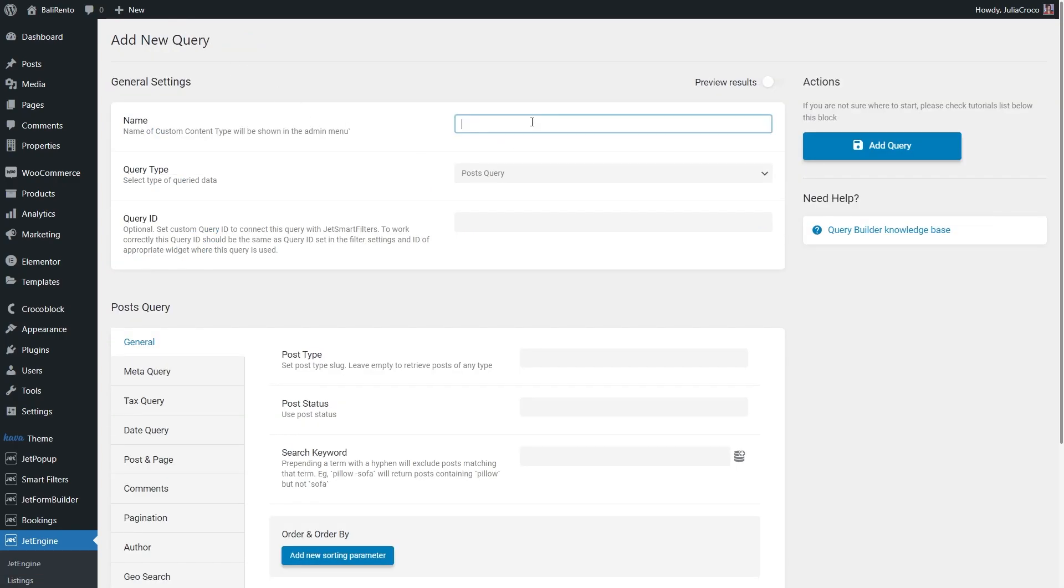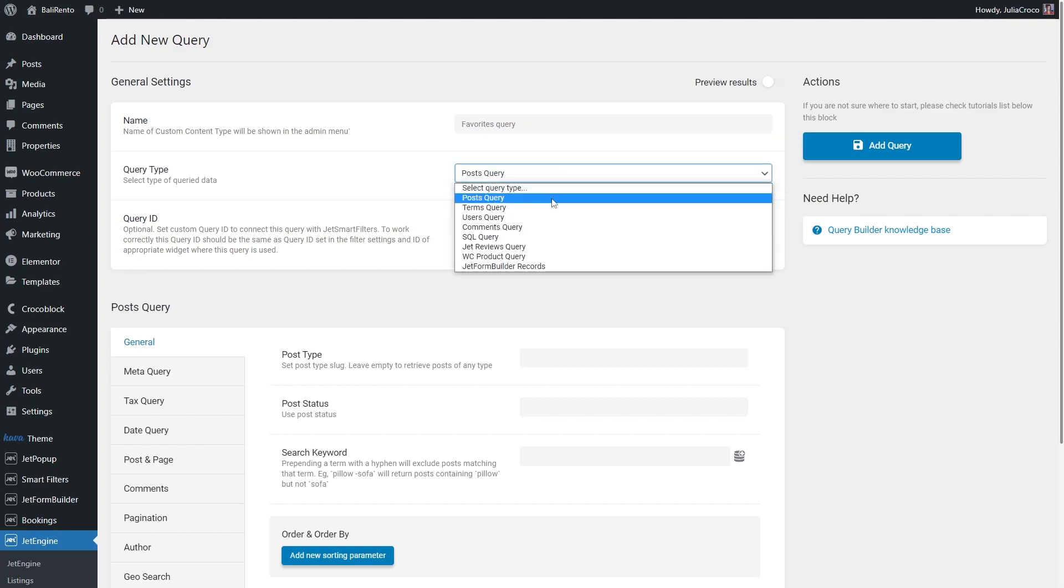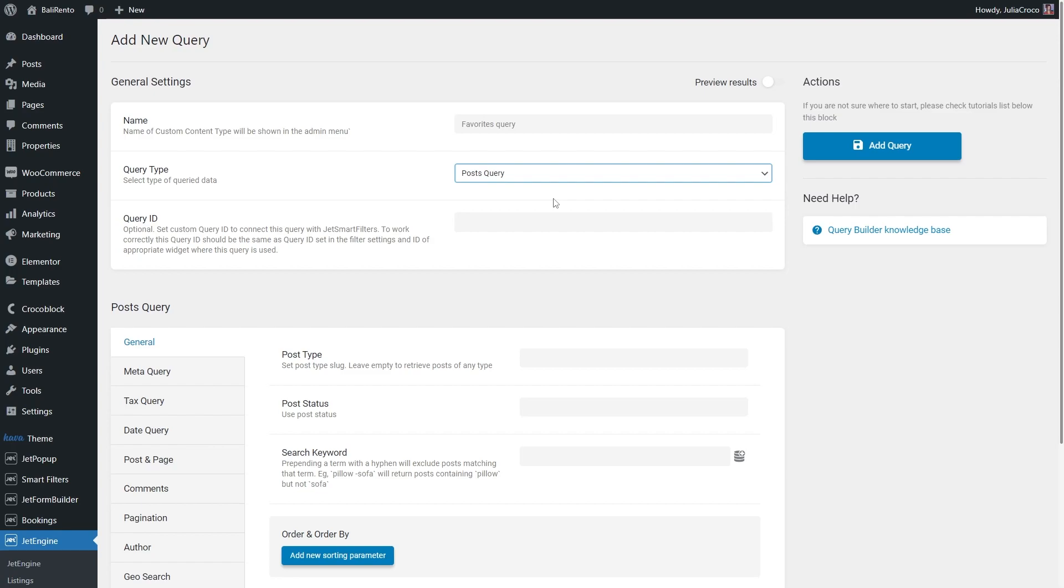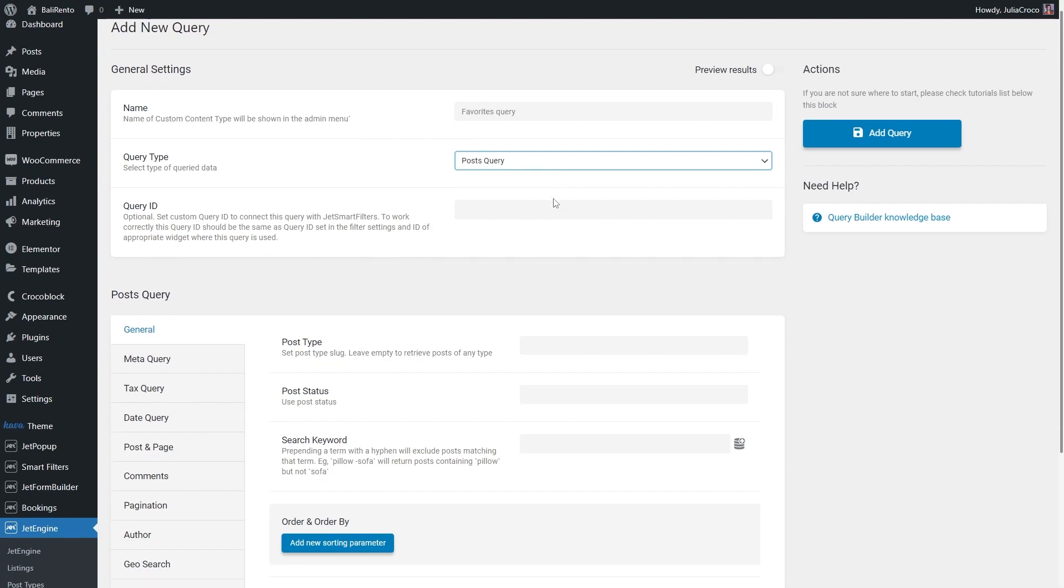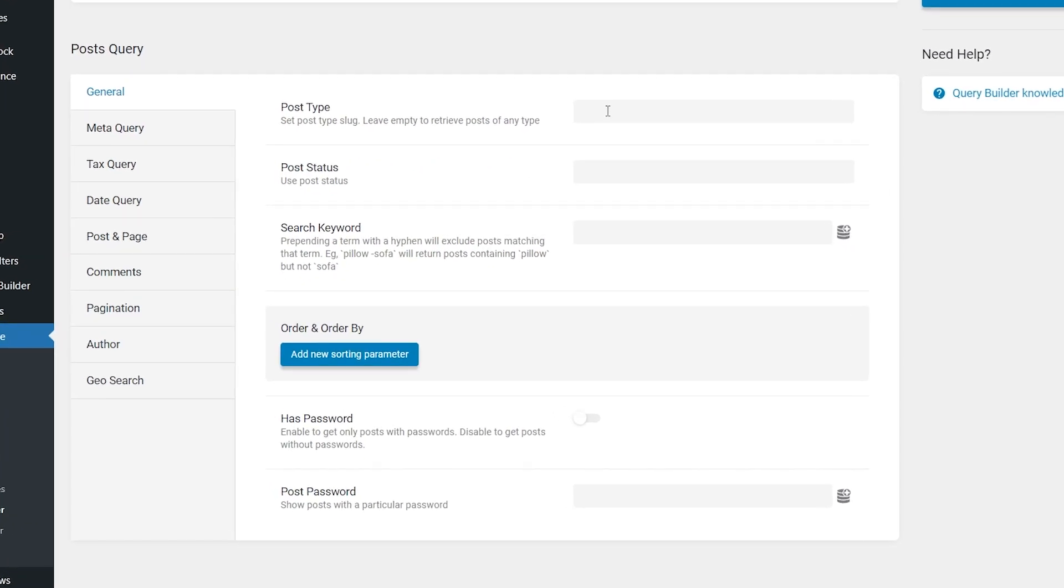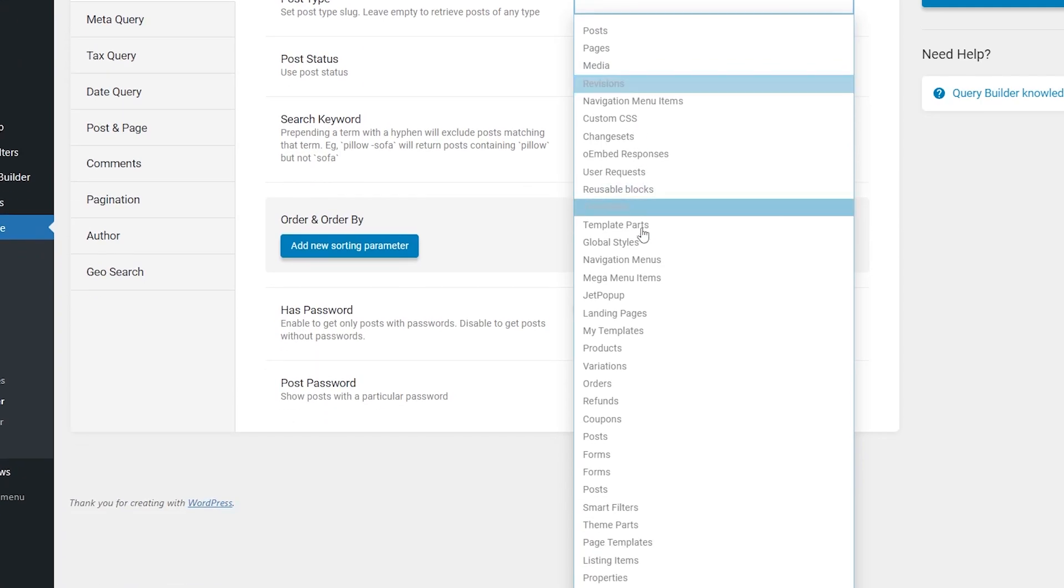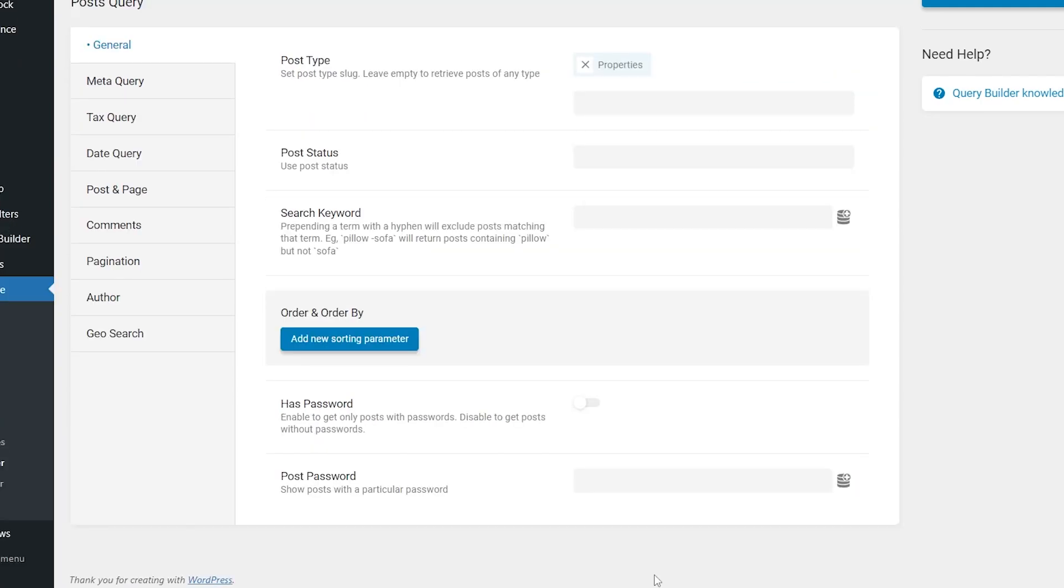Name it and select the Post Query option in the Query Type drop-down. Now we need to set up the Post Query settings. In the General tab, specify the Post Type and Post Status.